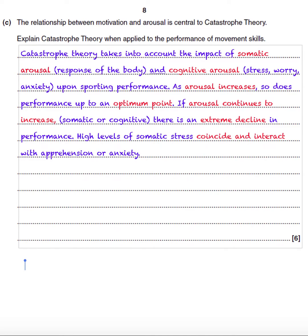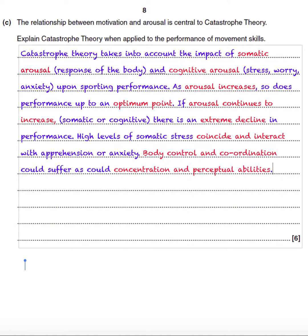High levels of somatic stress coincide and interact with apprehension or anxiety. As a result, body control and coordination could suffer — that's from the somatic side — as could concentration and perceptual abilities. You'd also get the marks if you wrote decision-making, or the ability to make good decisions in the sporting context.